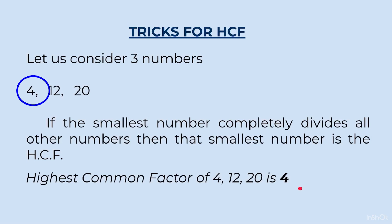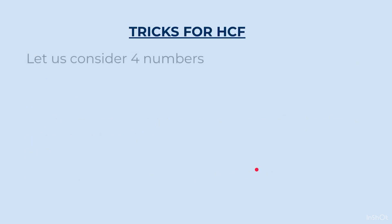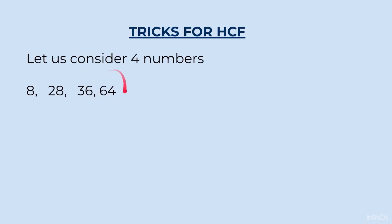Now, that may not be the case every time. So, let us take another set of numbers. Here, I have taken 4 numbers: 8, 28, 36 and 64. Again, we will concentrate on the smallest number. Smallest number is 8. 28 does not divide by 8. 36 does not divide by 8. 64 divides. So, 64 we will cut.